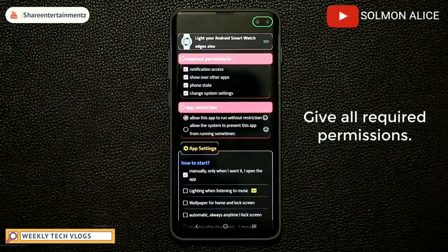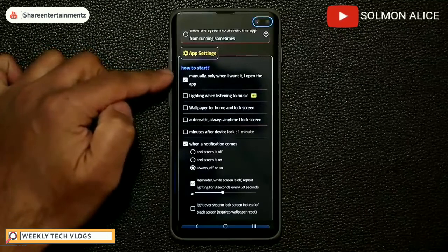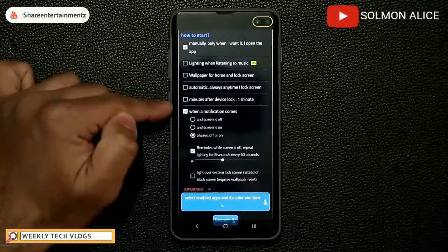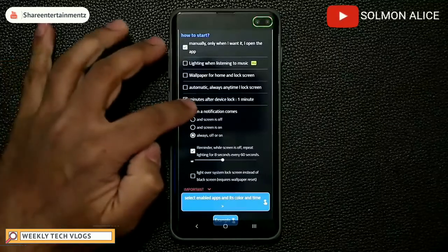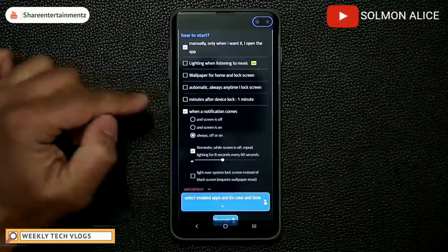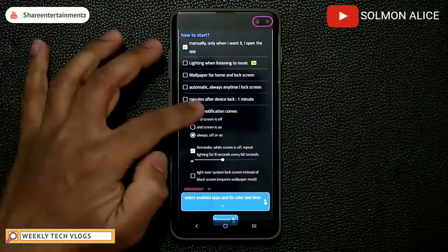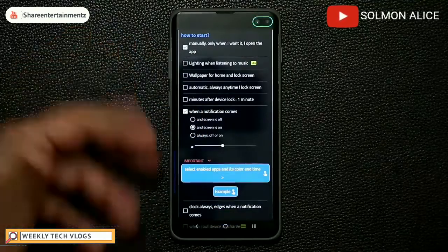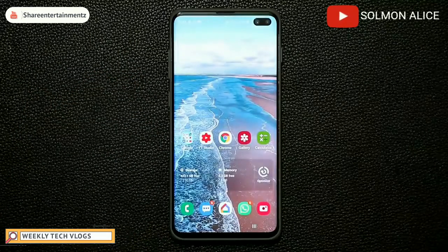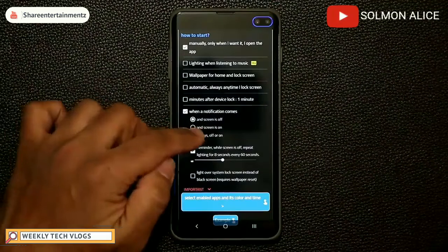Make sure this is enabled, then scroll down a little bit to where it says 'how to start' — choose manually, only when I open the app. At the bottom, you'll see an option that says 'when notification comes.' Enable this and it will expand. You can choose to apply the lighting when the screen is off, on, or always. If you want to see the light at all times, make sure that is set to always.